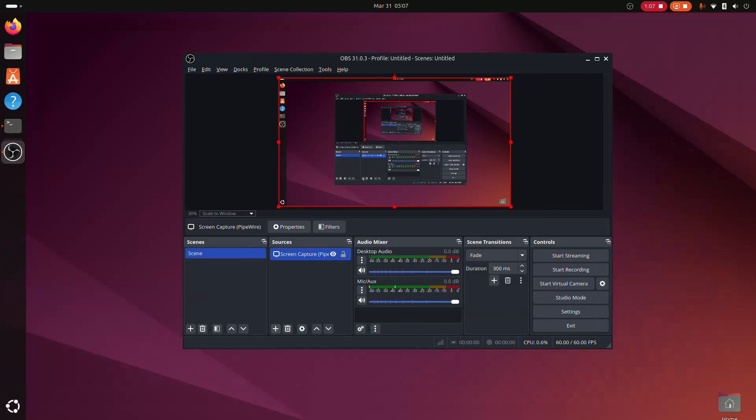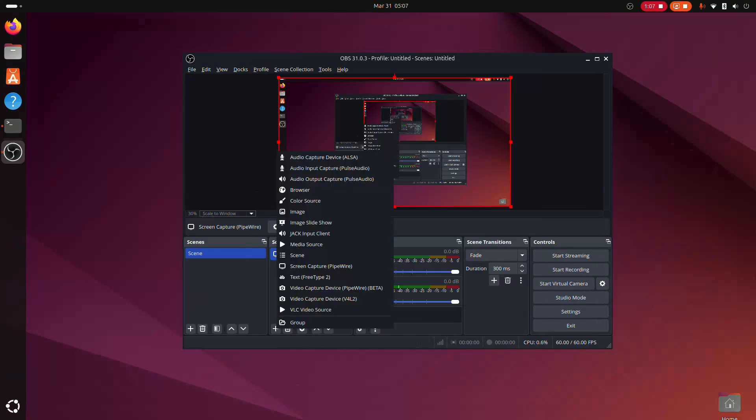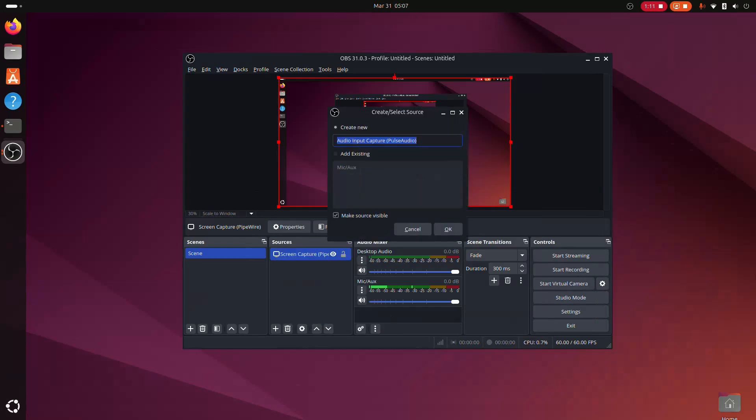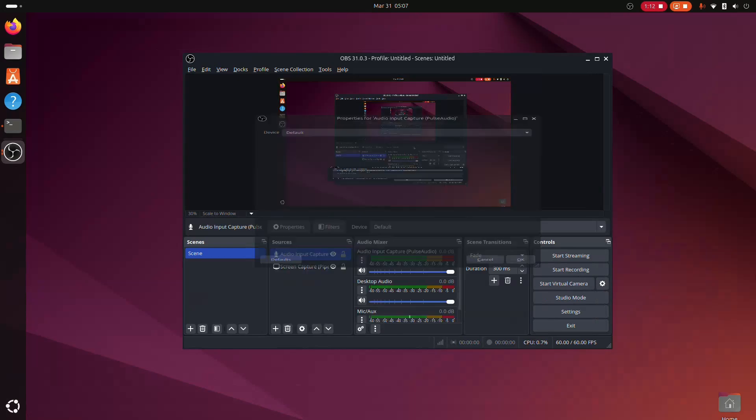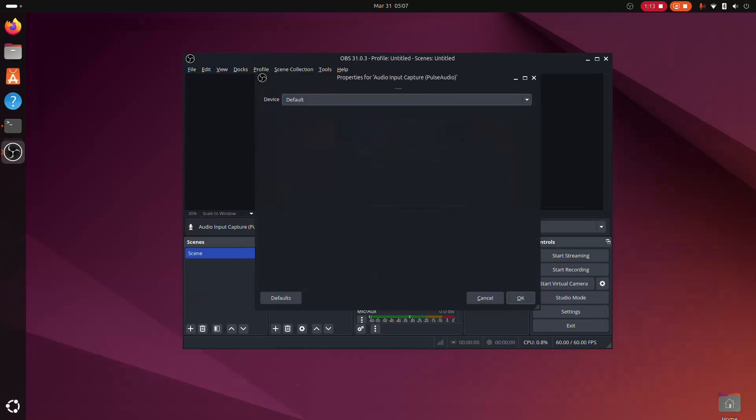If you want to record your voice, you can add an audio input source. Click the plus button again and select Audio Input Capture. Then choose your microphone and click OK.